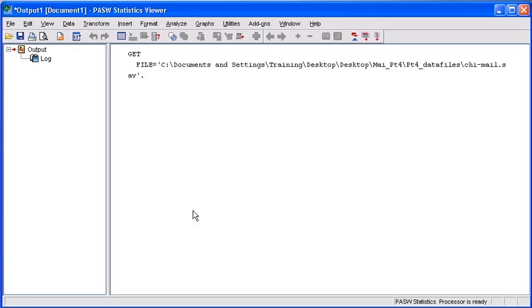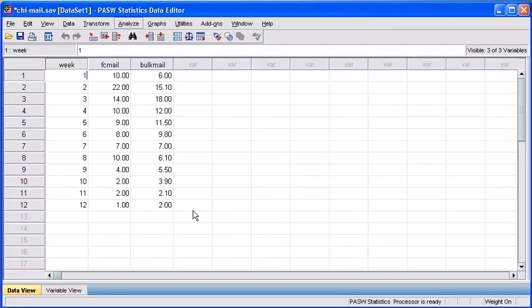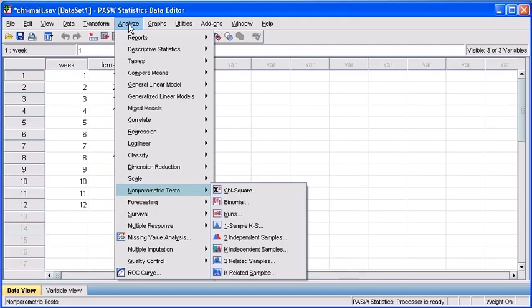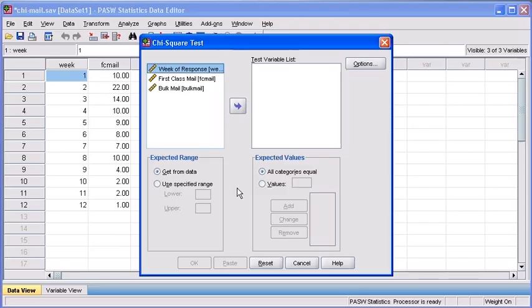It will take note of this change in your output viewer, but let's go ahead and switch back to our data file. Now that we've weighed our cases, we're ready to run our test. Let's first select the Analyze menu, mouse down to Nonparametric Tests, and then select Chi-Square.